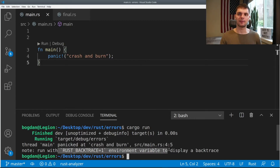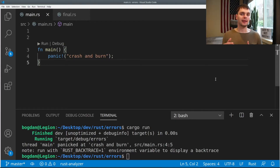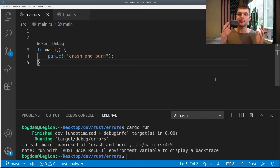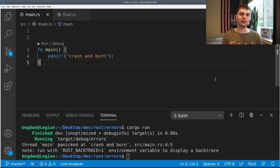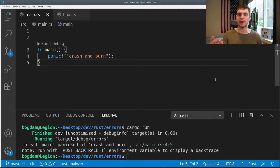Down here, we also get some helpful text saying that we could display a backtrace using this environment variable. A backtrace will list out all the functions called leading up to the erroring code. In this case, it wouldn't be that useful because our erroring code is the first line of the main function. So let's move on to an example that would benefit from seeing a backtrace.